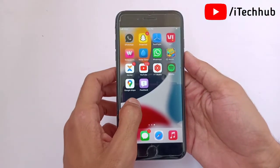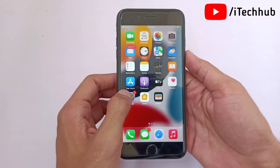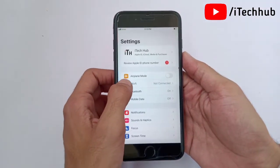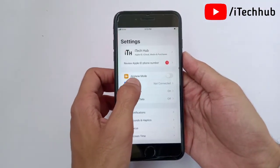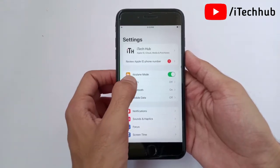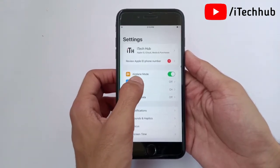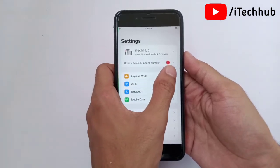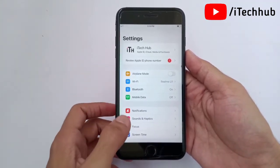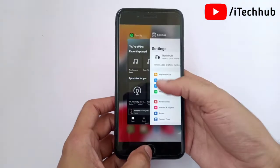The second solution is most important: enable and disable airplane mode on your iPhone and iPad. First, open the Settings app. The first option is airplane mode. If it is turned off, please make sure to turn it on. Wait for a few seconds, then turn off airplane mode again on your iPhone and iPad.